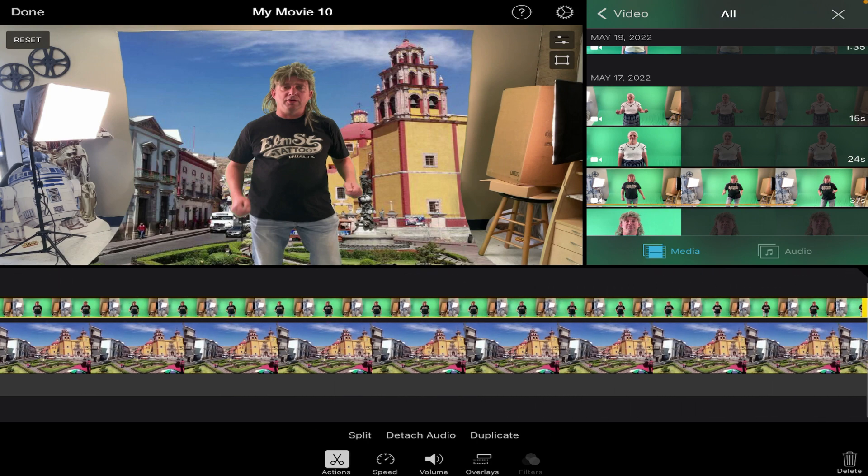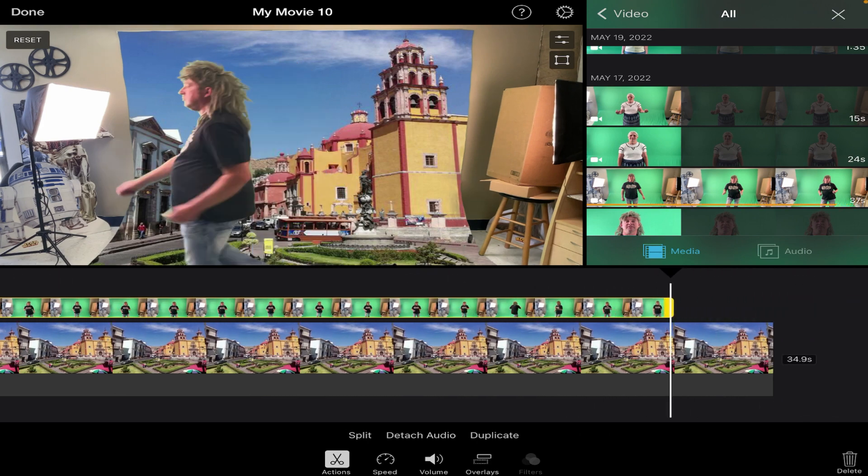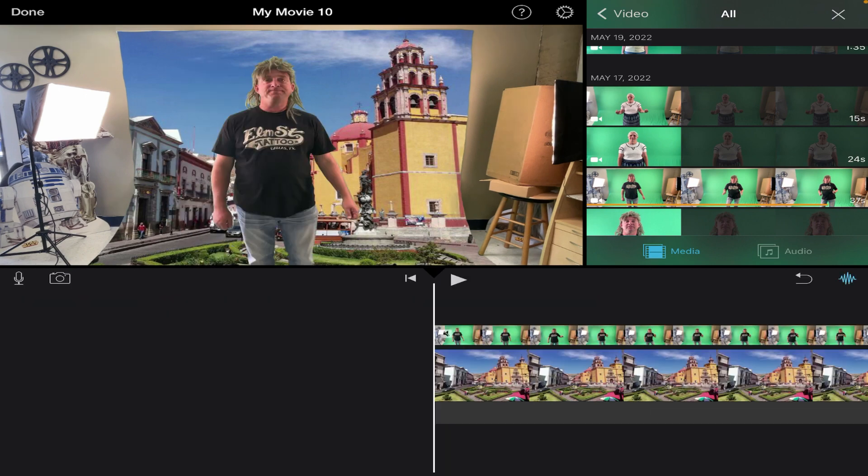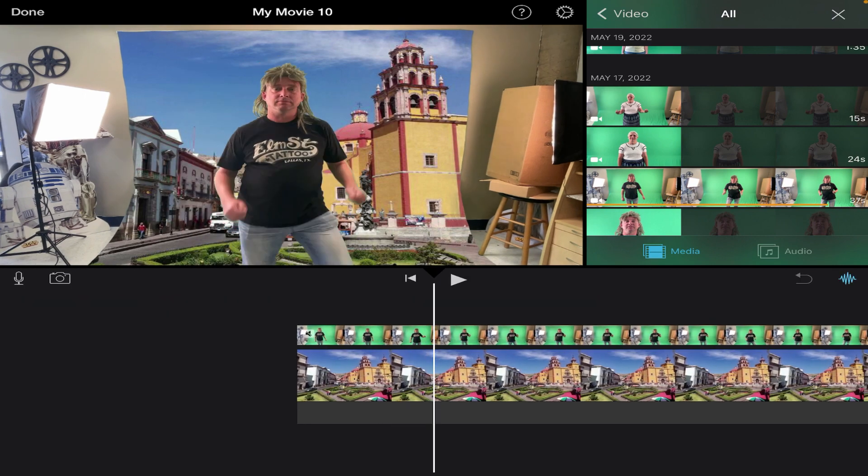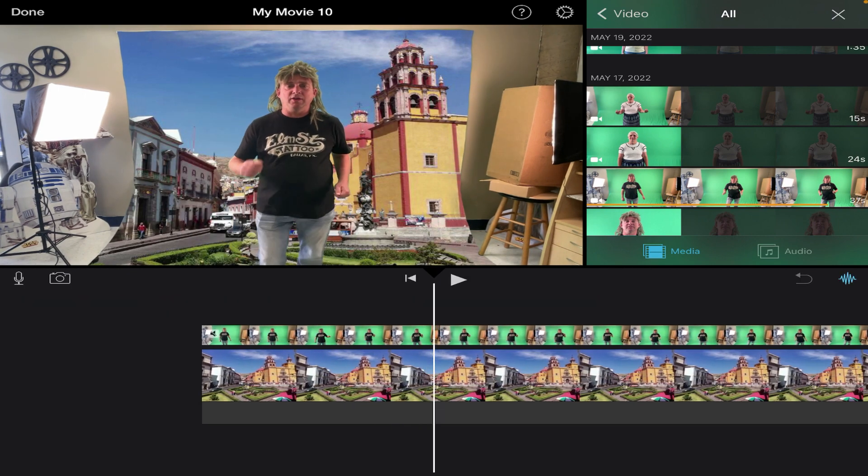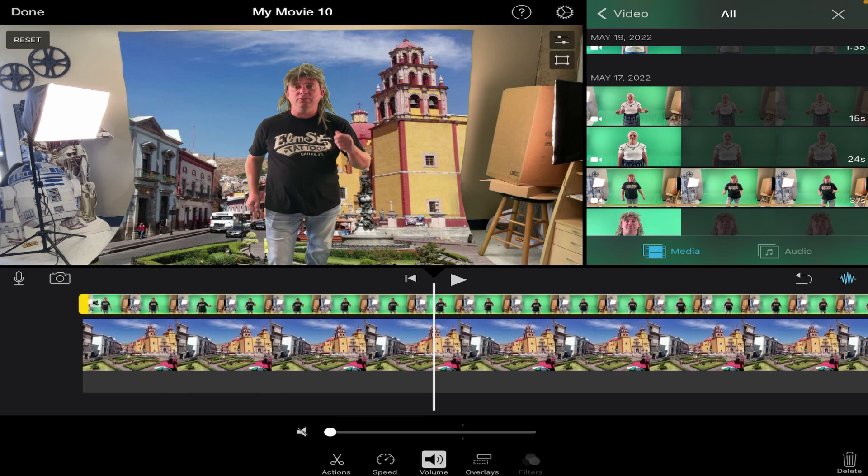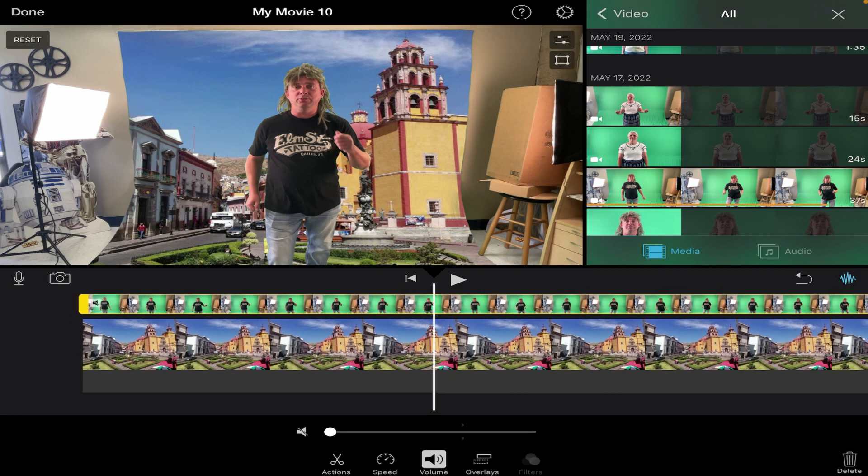Now you'll notice that the green screen doesn't fill the entire back wall, so you see other things in the image that still existed in the original footage. Now I can fix that by simply tapping on my green screen clip.